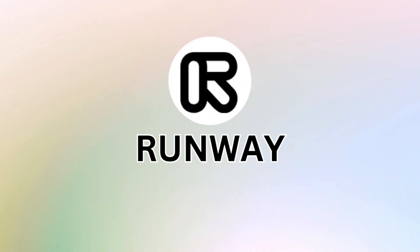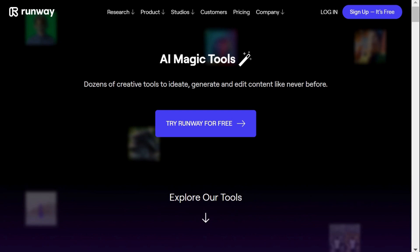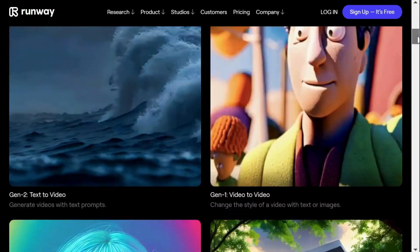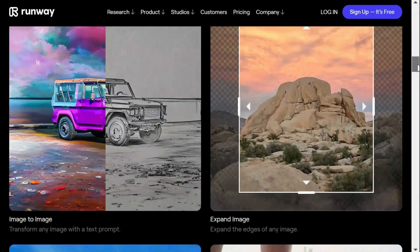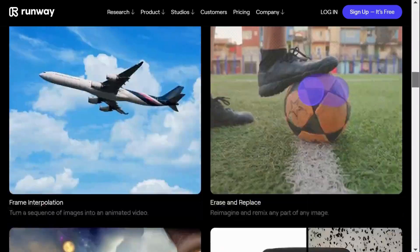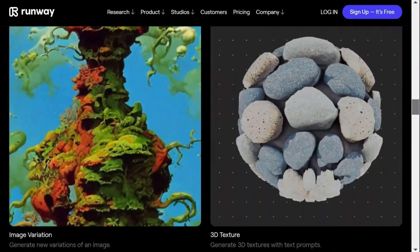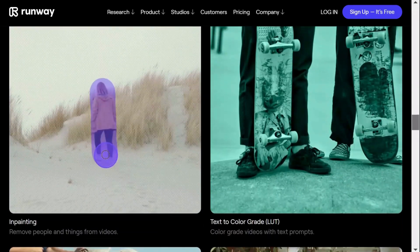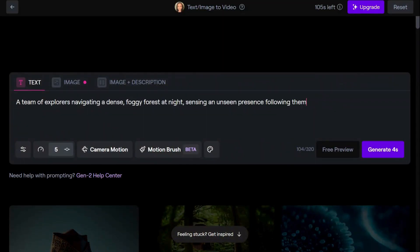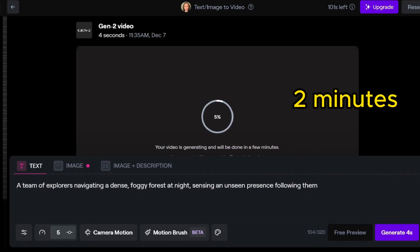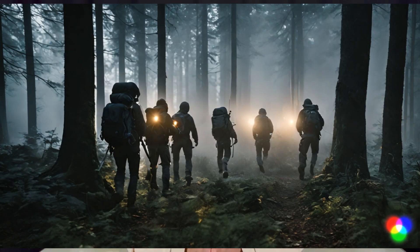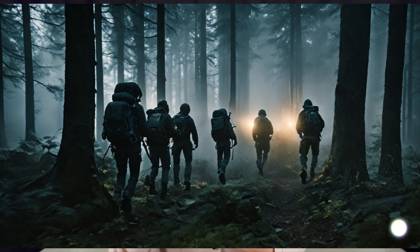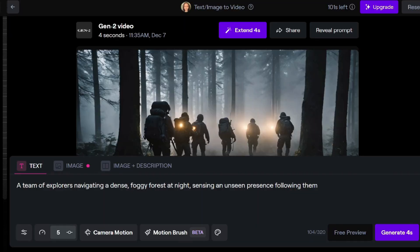Next up is Runway, a platform that hosts a collection of super cool AI tools. It can create incredibly realistic images and offers impressive features such as text-to-video, text-to-images, and a whole lot more. I started by inserting our text prompt. It took Runway close to 2 minutes to generate the video, but I think it was worth the wait. The images it creates look incredibly real, almost like scenes from a movie, even without any special adjustments.